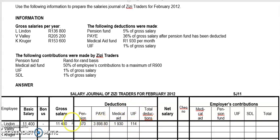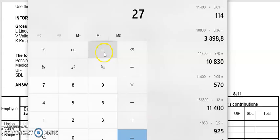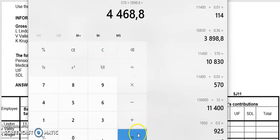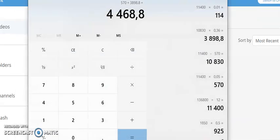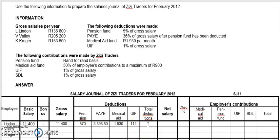Now I'm done with deductions. All I'm going to do is add all of them up and put my total deductions. Total deductions: you add all the deductions up — 570 plus 3,898.80 plus 1,930 plus 114 equals 6,512.80. Total deductions is 6,512.80.